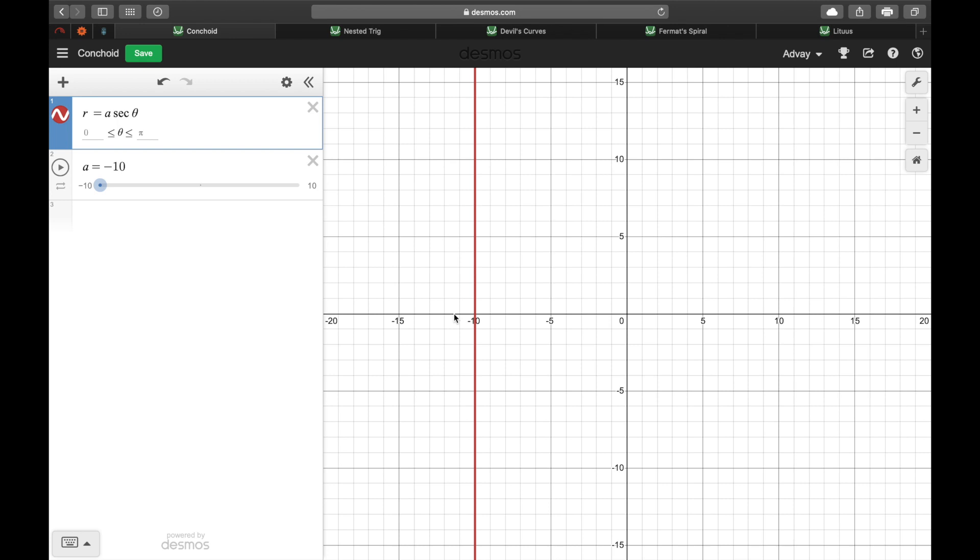So if we plot in polar coordinates r equals any constant times secant theta, it just gives us a straight old line at that a coordinate.